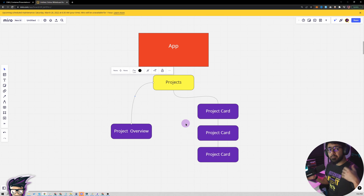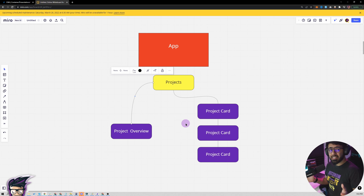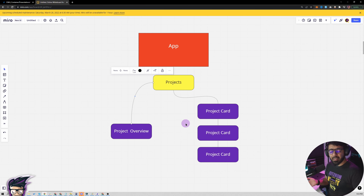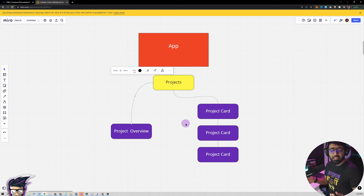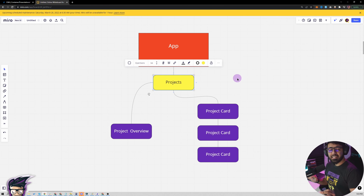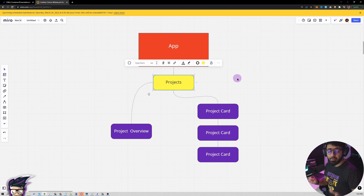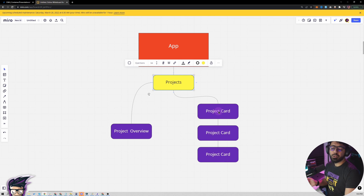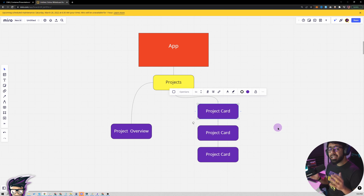When we talk about presentational and container components, they are also called smart and dumb components. The container component is the smart component — it is aware of the data or where to fetch the data from, and usually doesn't have any CSS associated with it. Most of the time a container is fetching data from a third-party service. The projects component is our container component, aware of where to fetch projects from — which is GitHub. It fetches the projects and passes each one into the project card component, which is the presentational or dumb component.